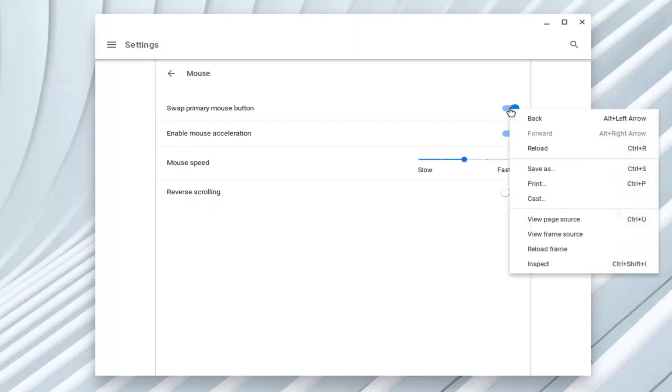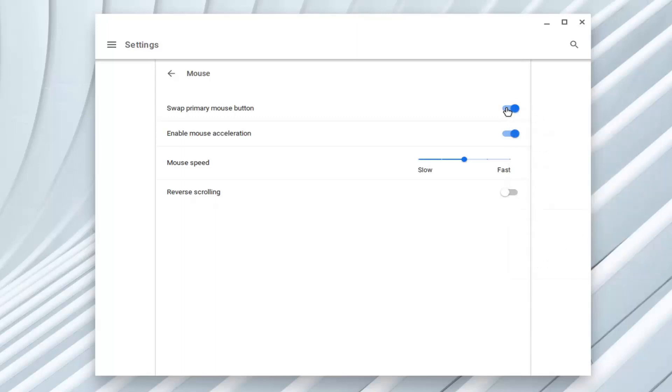So pretty straightforward process here. Just toggle it back in order to swap the primary mouse button back to its default state, and that's all you need to do.